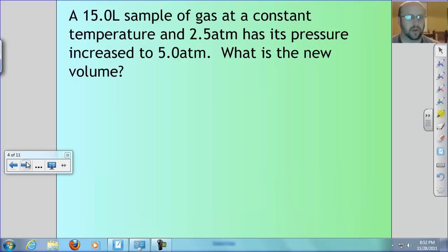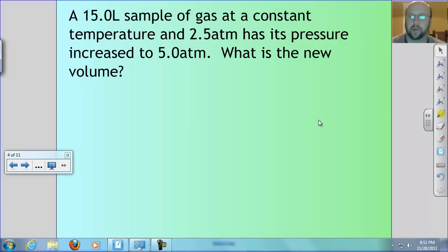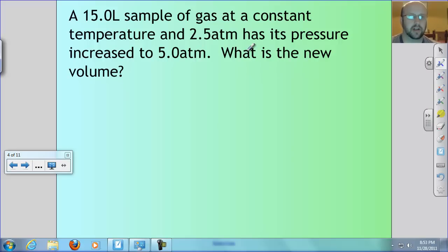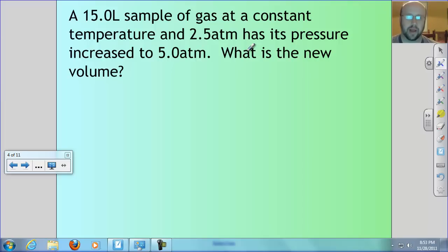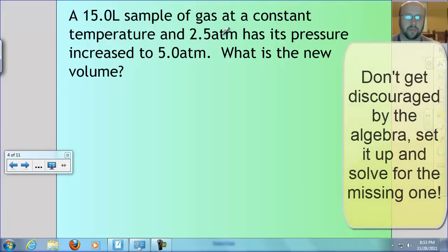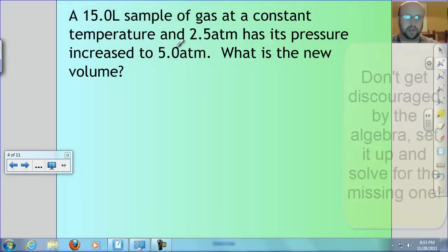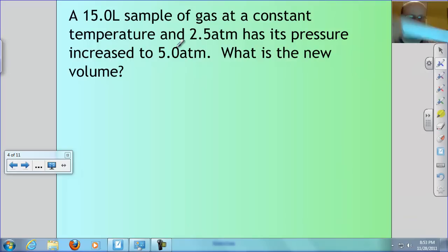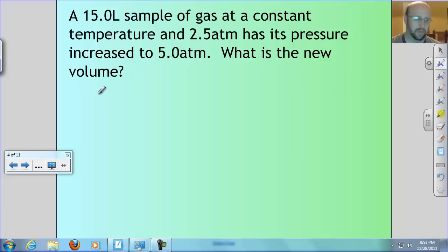The best way to understand this is to work a problem. A 15.0-liter sample of gas at a constant temperature and 2.5 atmospheres has its pressure increased to 5.0 atmospheres. What is the new volume? You can already estimate: pressure went from 2.5 to 5.0, so pressure went up, which means volume goes down — the final answer has to be less than 15.